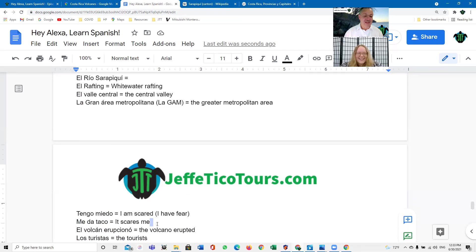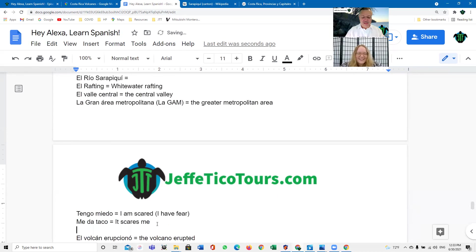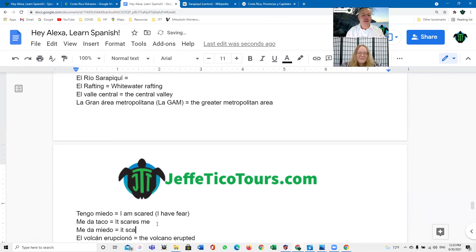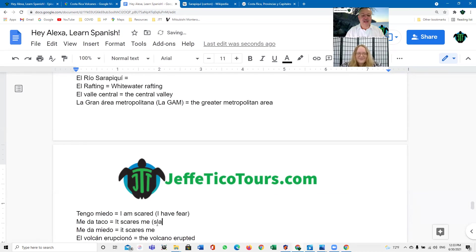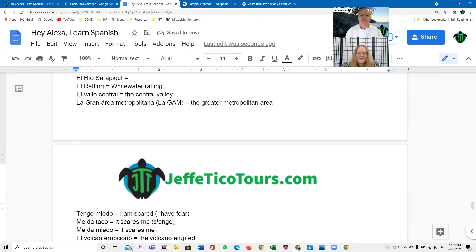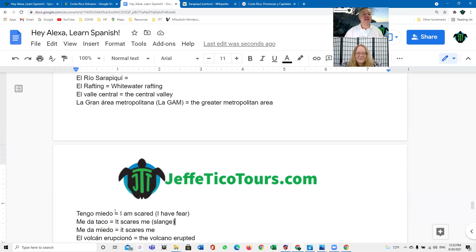Now, if you want to say that in a standard way, you can say, me da miedo. It scares me. Me da miedo. It scares me. Me da taco. And so, this is slang. This is not standard Spanish. That's slang. Me da taco. You can say, tengo taco. Me da taco. Okay. Y eso es. I'm scared. Muy bien.